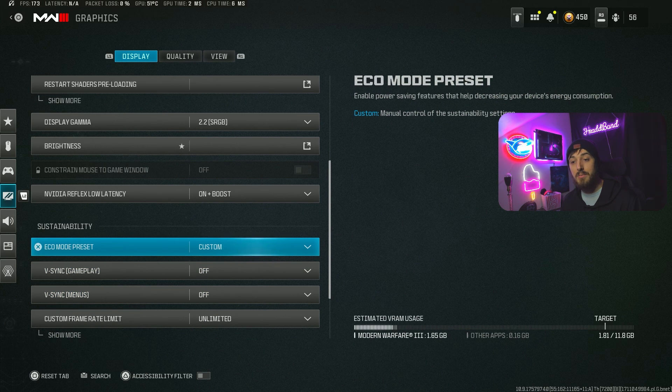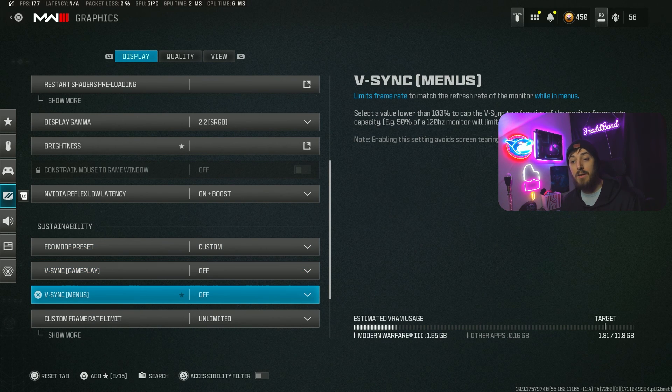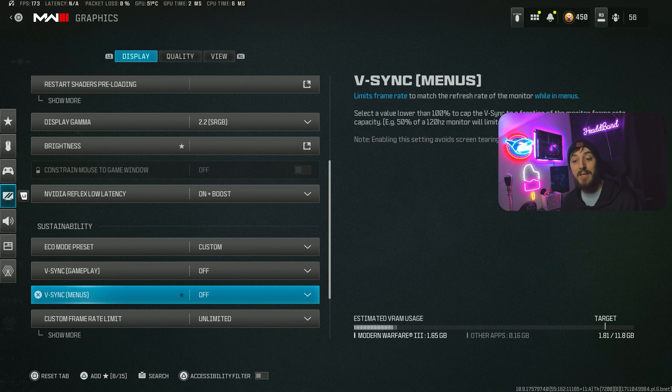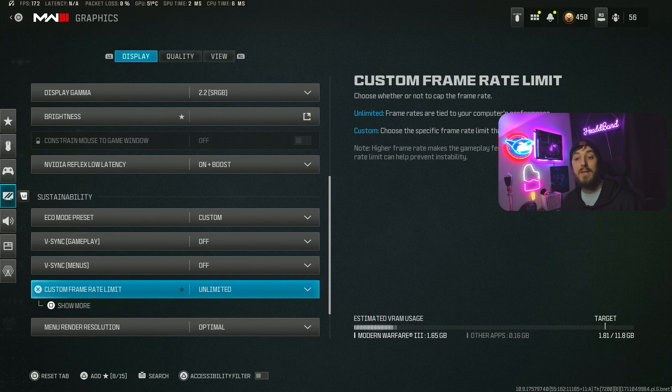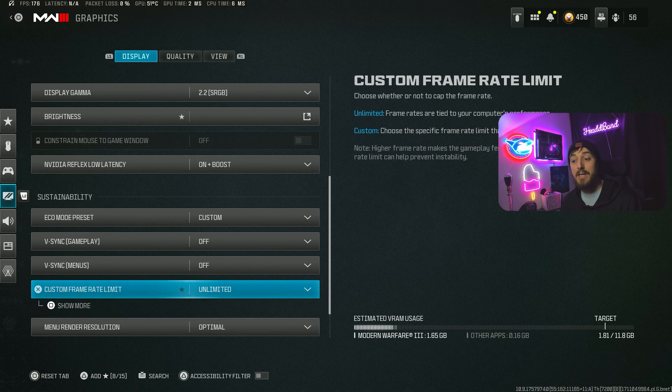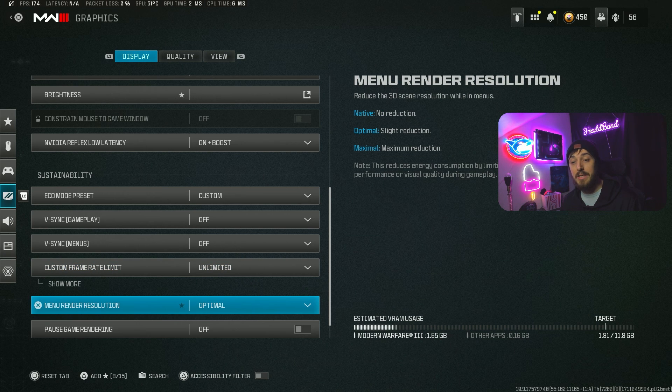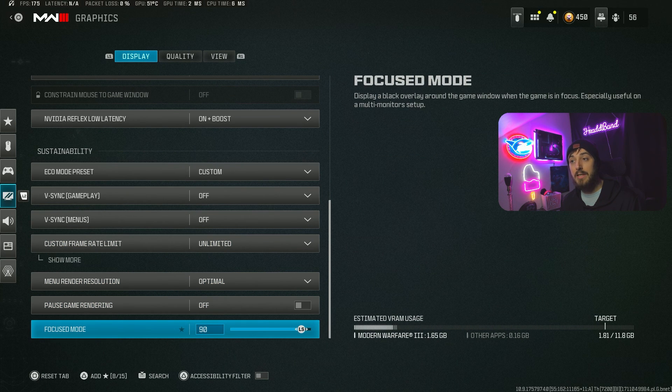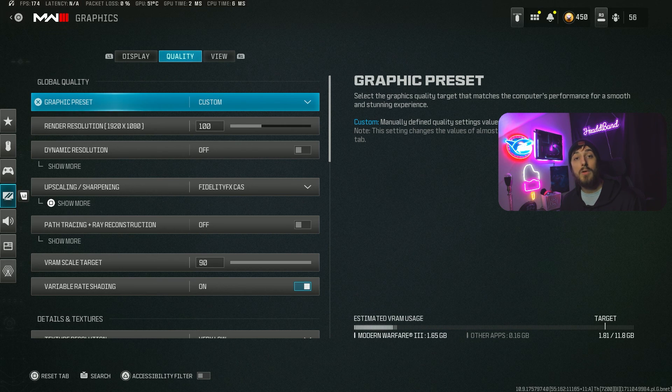After that, make sure Eco Mode preset is custom and off. V-Sync menus off. Frame rate - we're going to put on unlimited to make sure we're getting the maximum. We're going to leave the rest of these settings here.